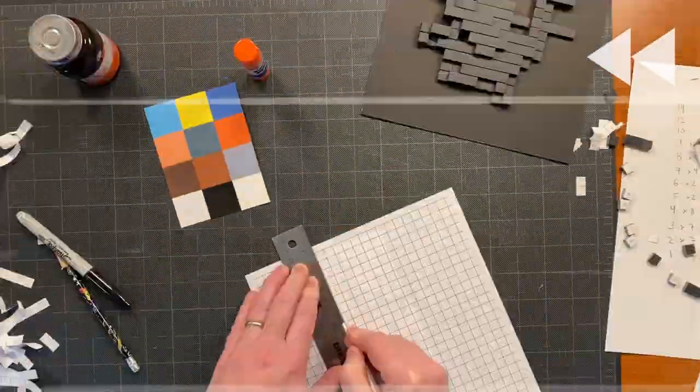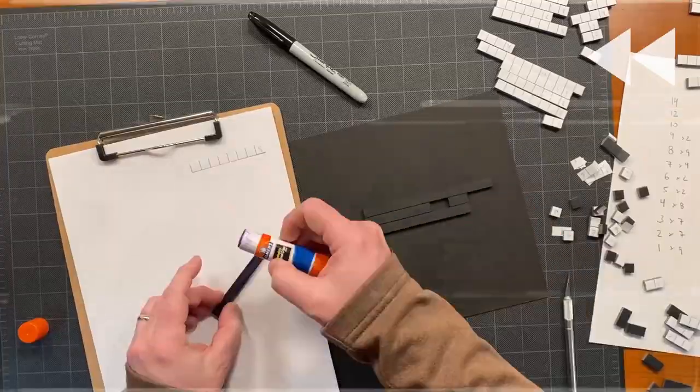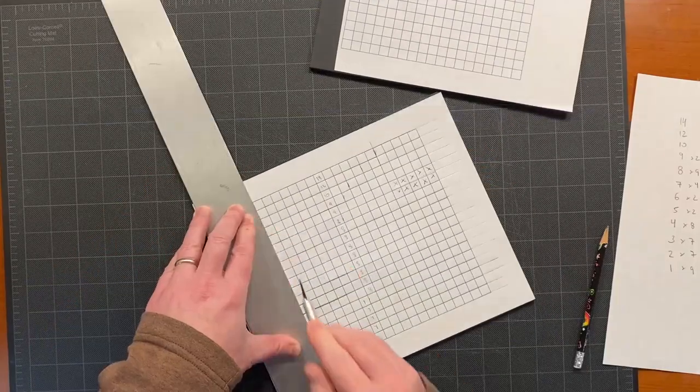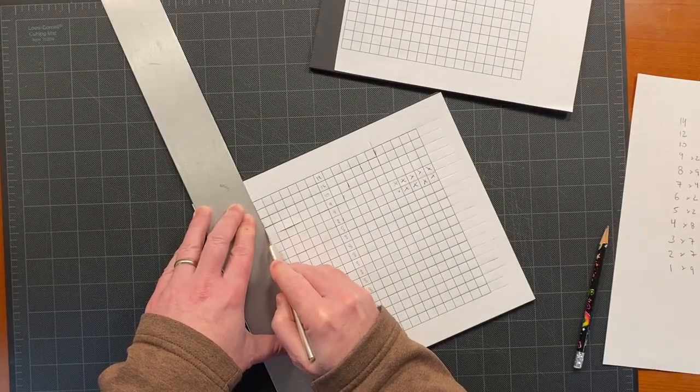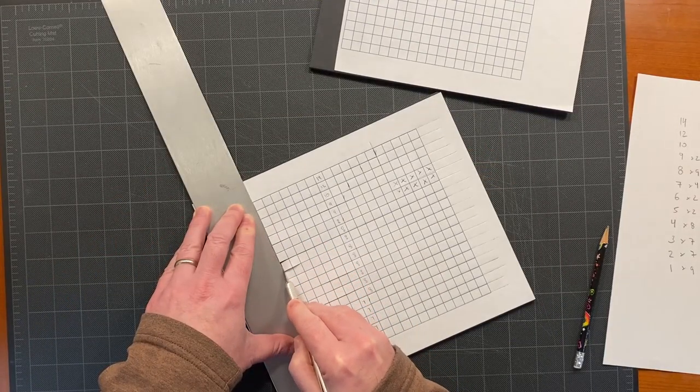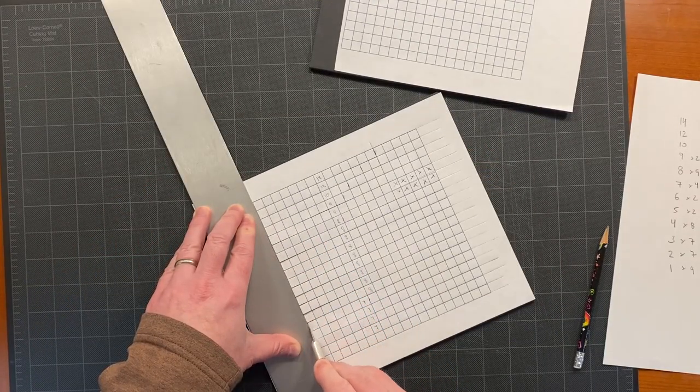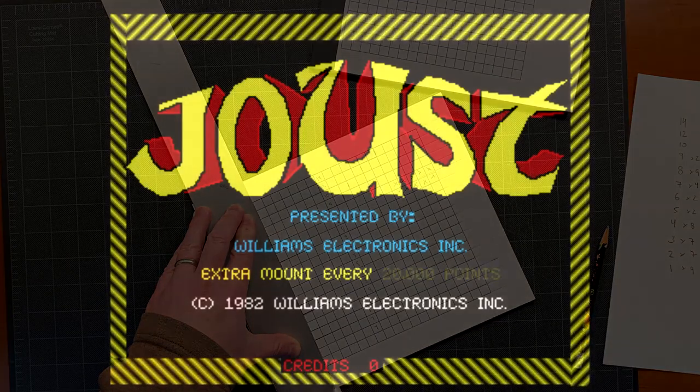You see, I'm a papercraft artist and I've worked with companies like Lucasfilm, Disney, and others. But I decided I wanted to make a project just for me.